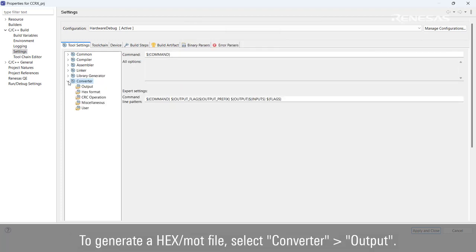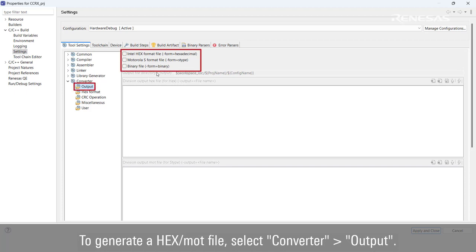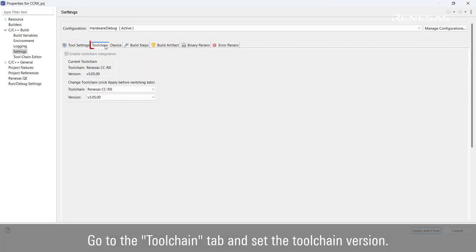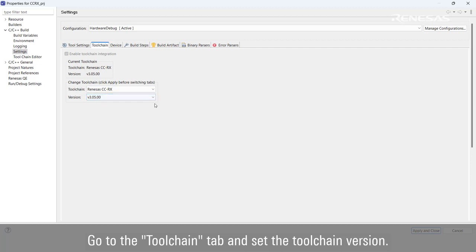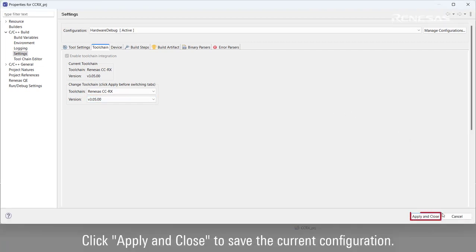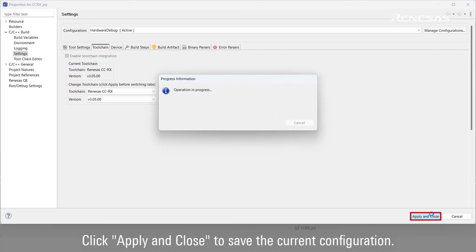To generate a hex or MOT file, select Converter Output. Go to the Toolchain tab and set the toolchain version. Click Apply and Close to save the current configuration.